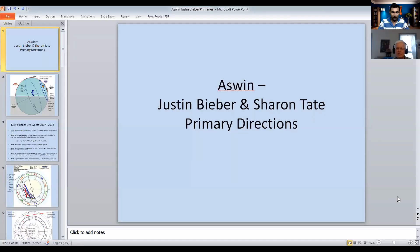Let me go ahead and share my screen. Okay, can you see my screen here? Yeah, okay.